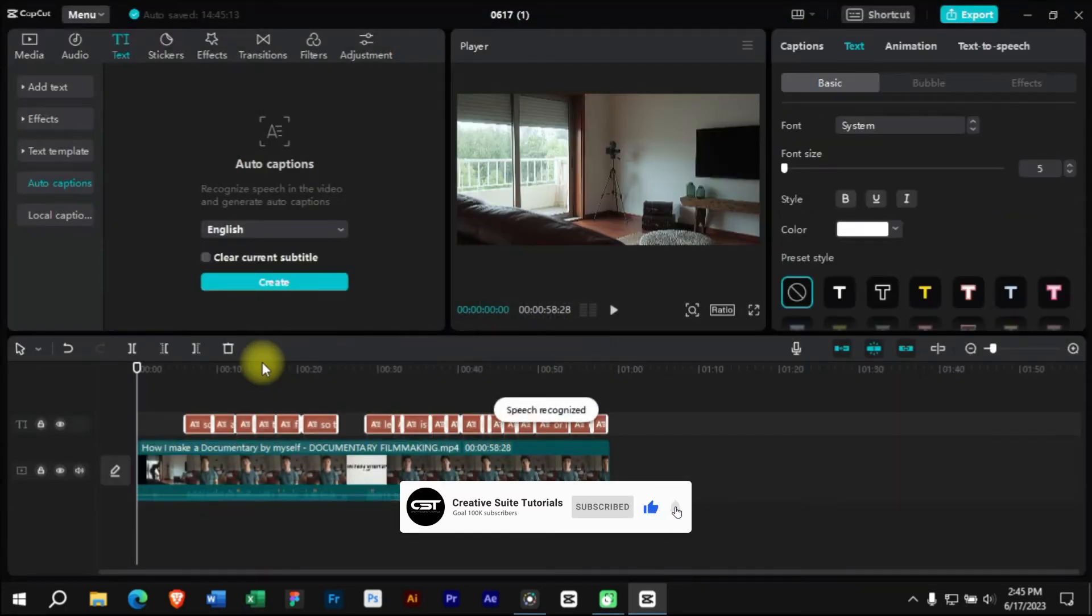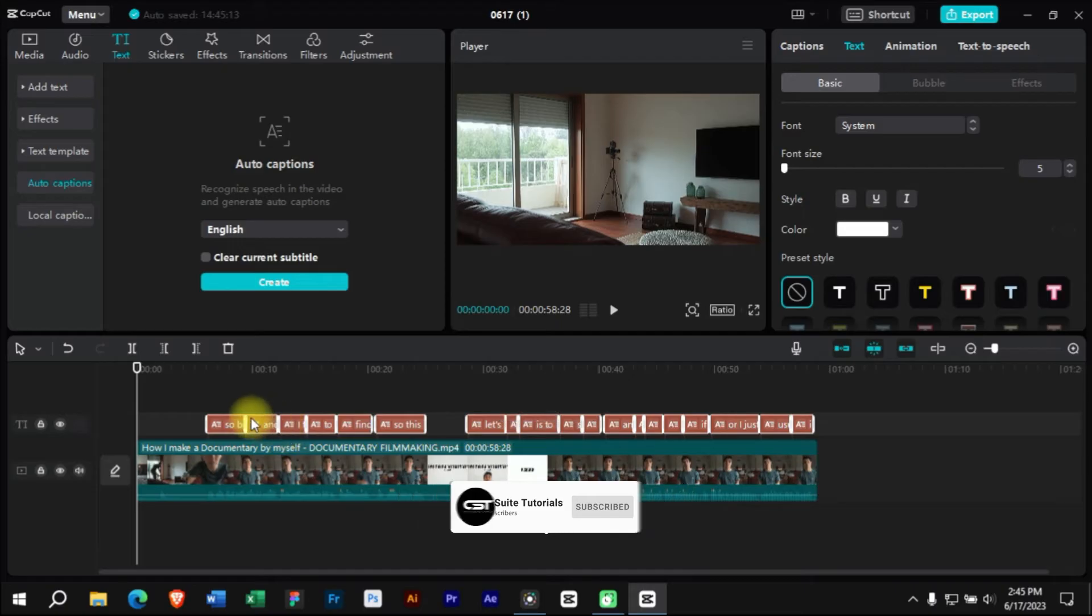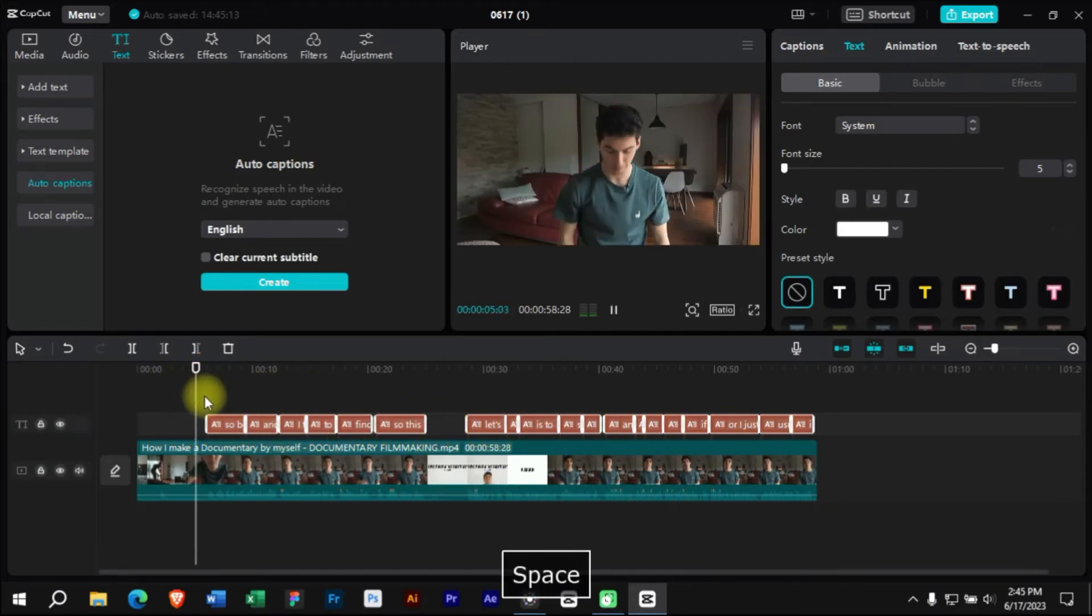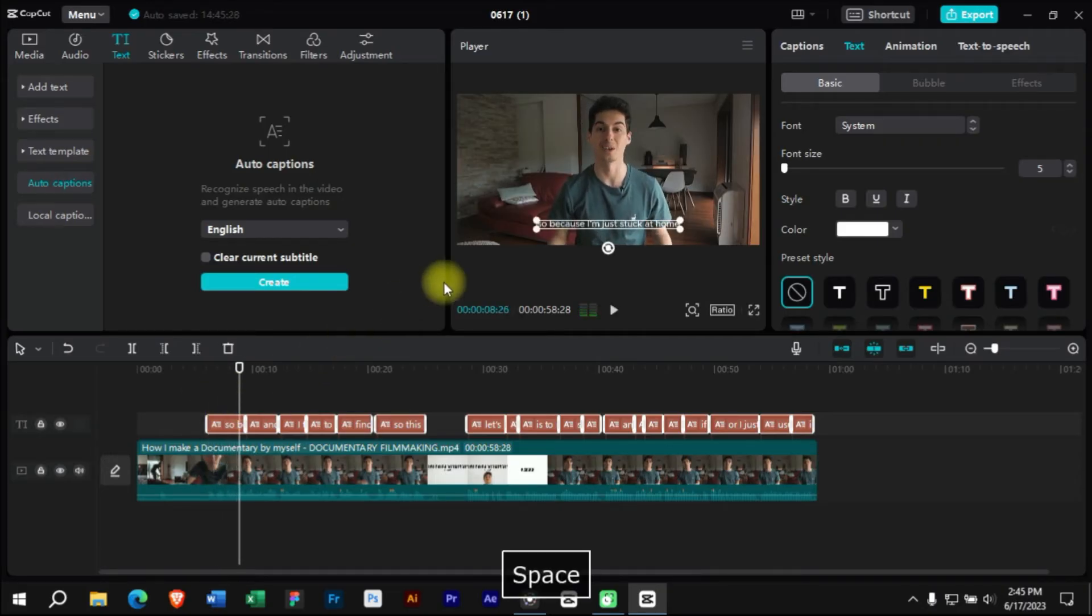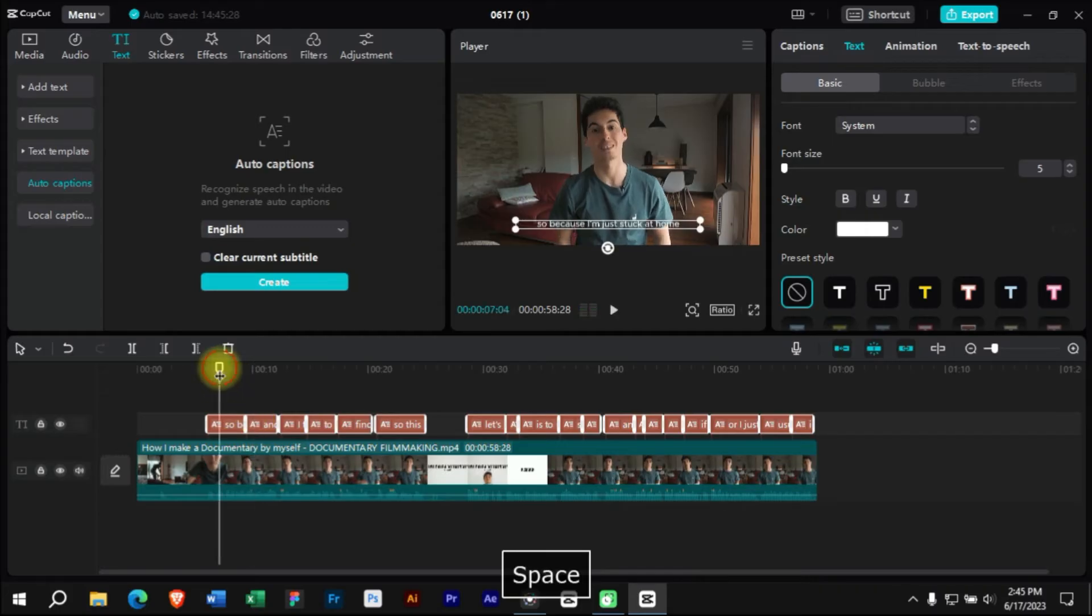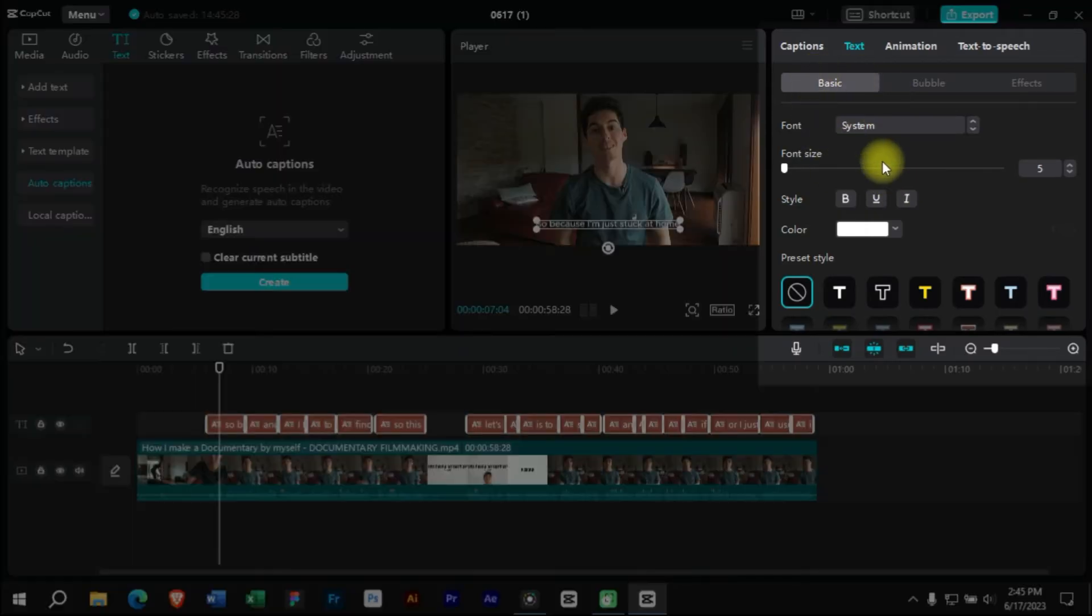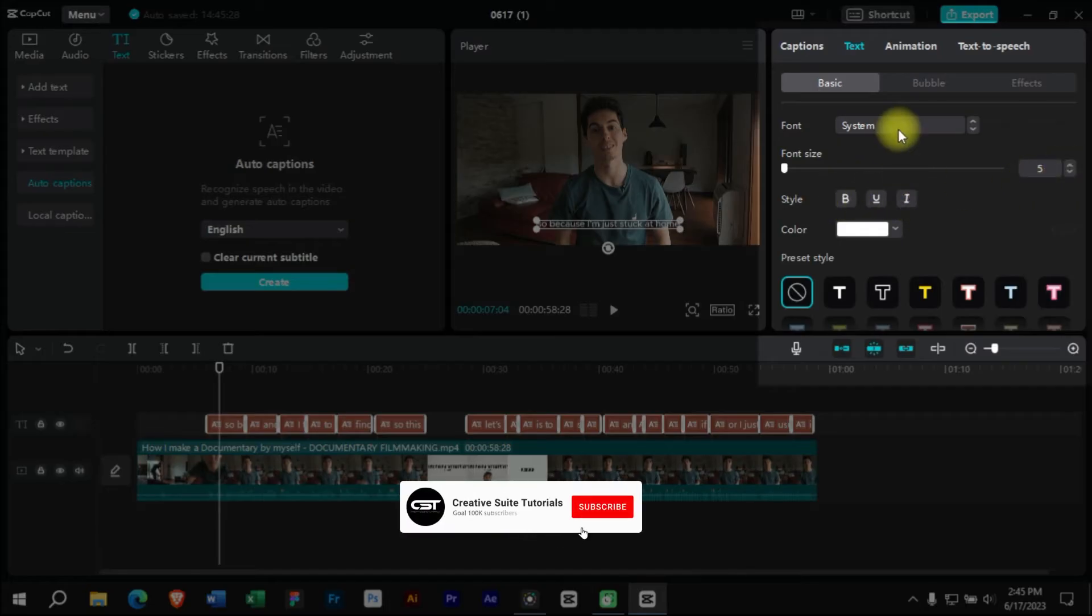Now our captions have been added to the video. From this panel we can edit the caption style. We can change the font and the format of our text.